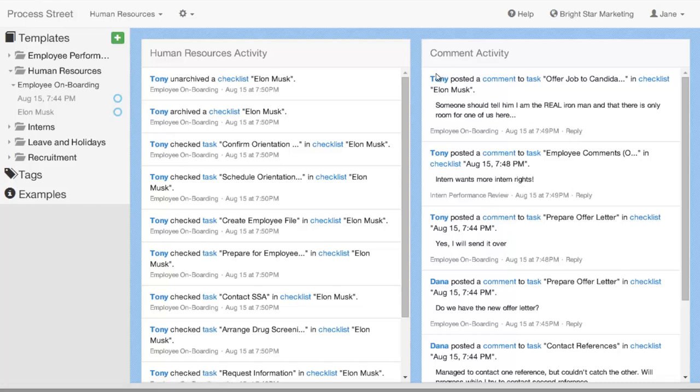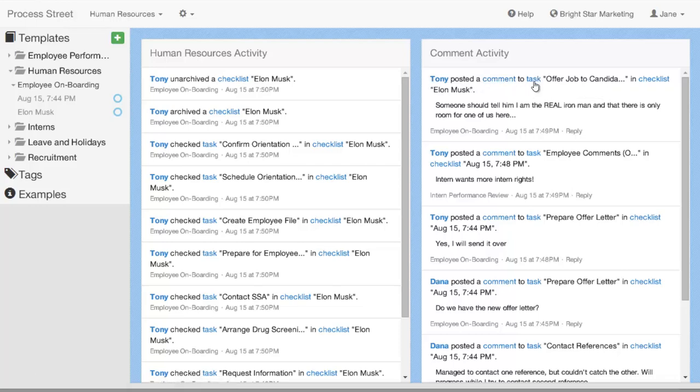So, here I can see that Tony posted a comment and if I wanted to click through to any of these, I could. But I see here, he posted a comment on the task of a job to candidate. It's only going to show me the first few parts, but if I hover over it, it will show me the full name. And if I click through, I can actually go and view that particular task.